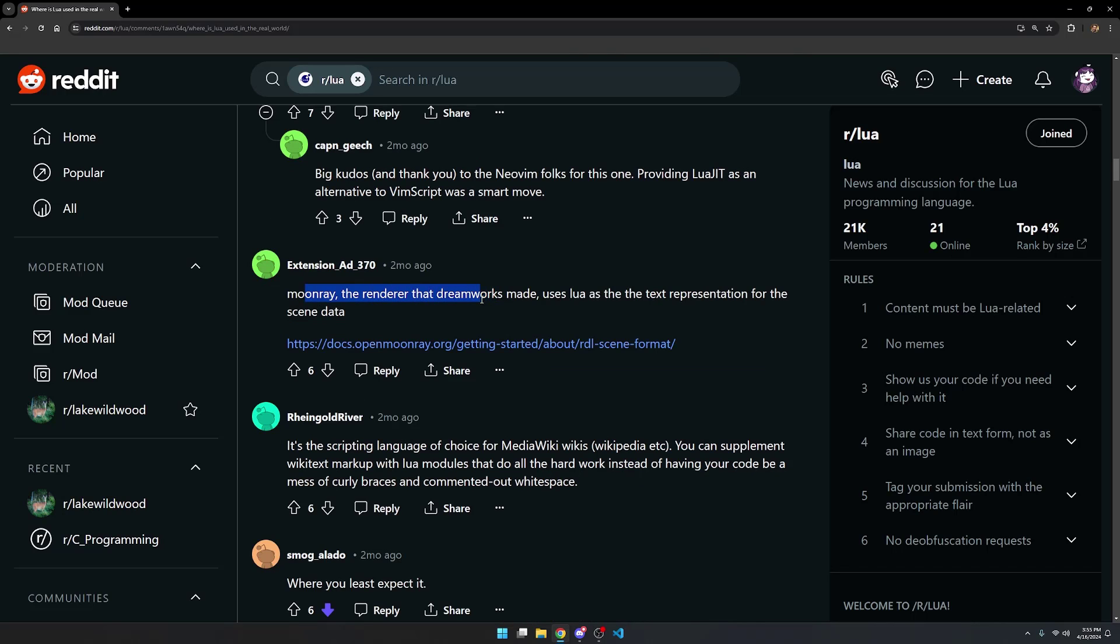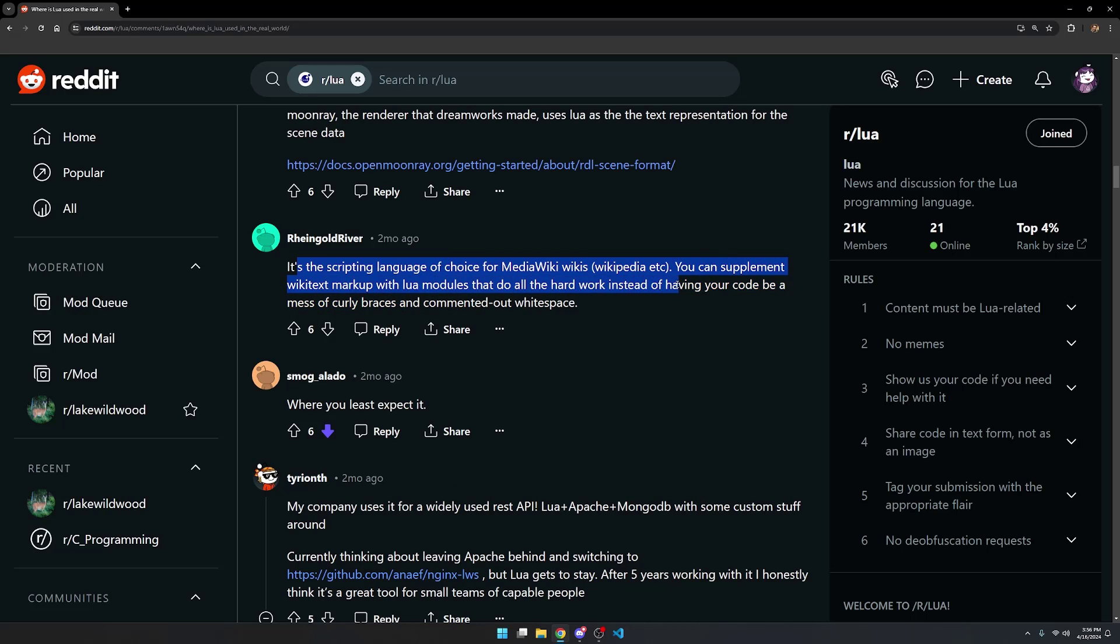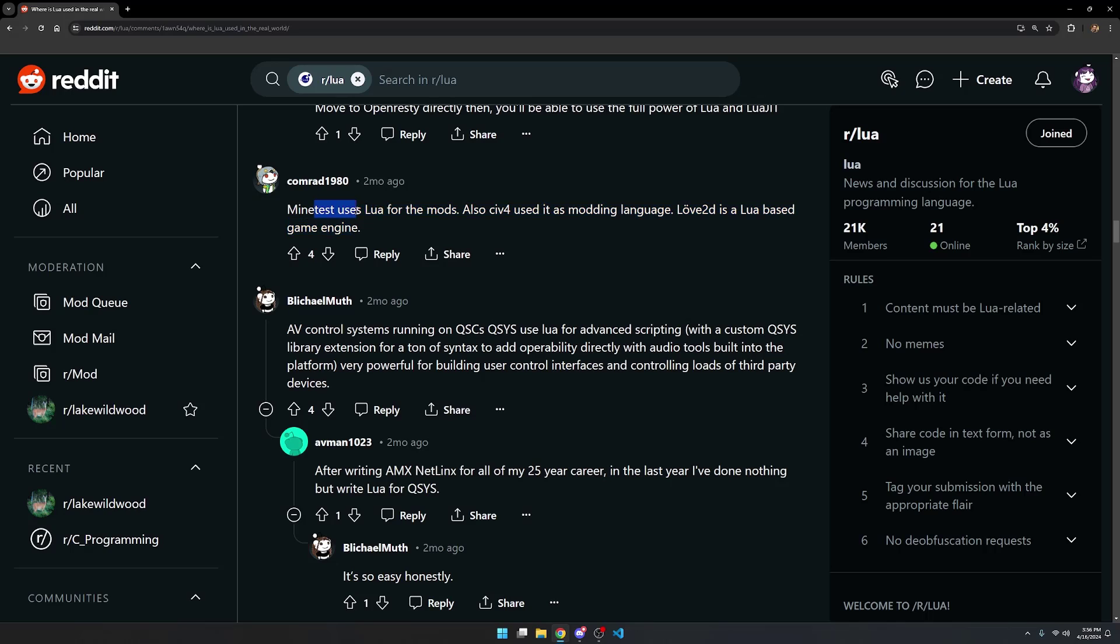Moonray, the renderer that DreamWorks made, uses Lua as the text representation for the scene data. It's the scripting language of choice for MediaWiki wikis, Wikipedia, etc. You can supplement wikitext markup with Lua modules that do all the hard work. Instead of having your code be a mess of curly braces and commented out white space. This person's company uses it as a widely used REST API. Lua plus Apache plus MongoDB with some custom stuff around. MindTest uses Lua for mods. Also Civ4 uses it as a modding language.